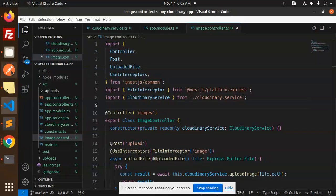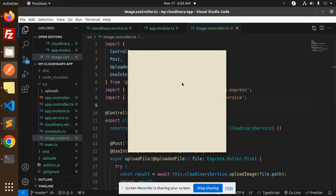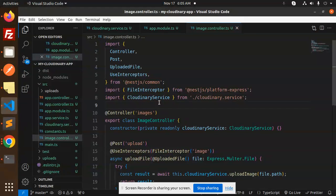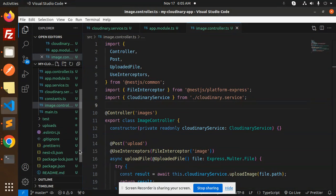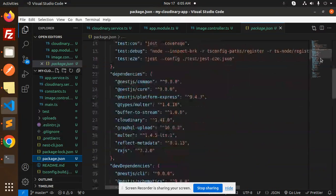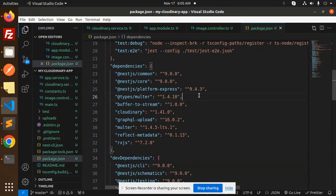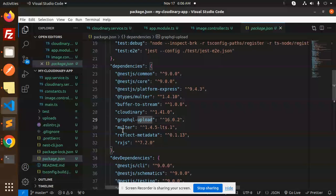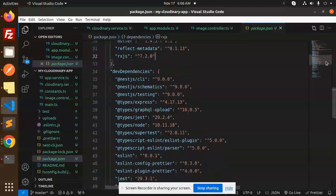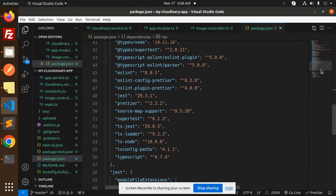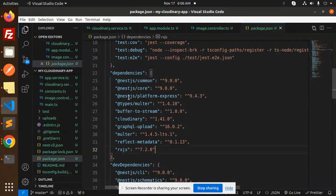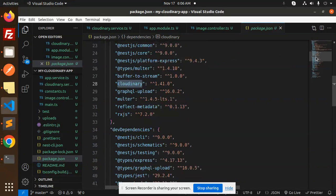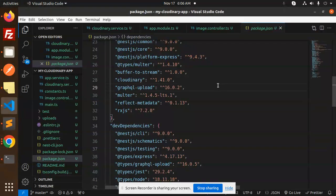I forgot to mention which packages we need to install - this is very important. Here's the package.json file. What I've installed: we have @types/multer, buffer-to-stream is not required, Cloudinary is required, @nestjs/graphql is not required, @nestjs/platform-express/multer is required. In dependencies, I added multer, @types/multer, and Cloudinary. These should be installed. If you face any issues, let me know.